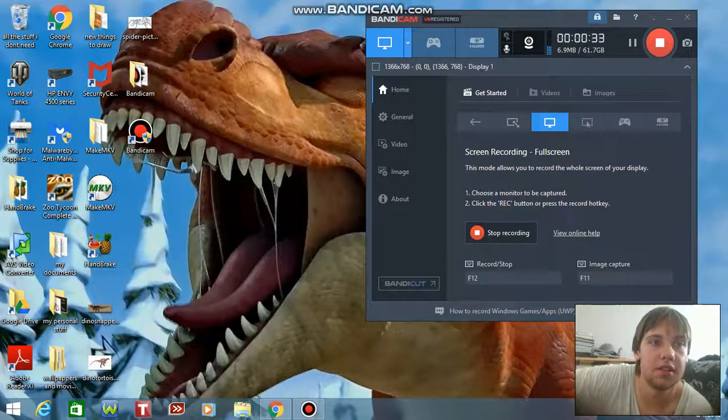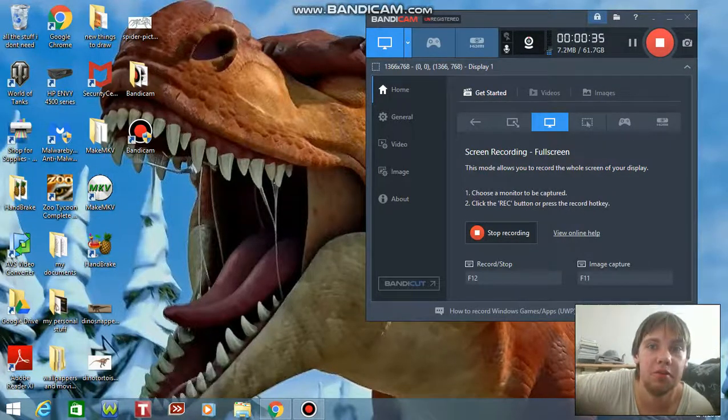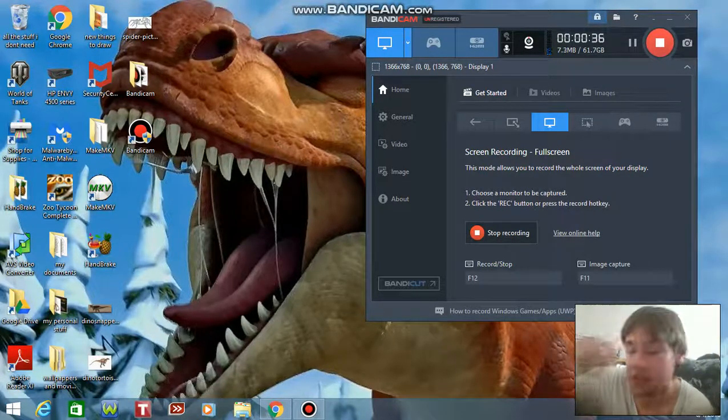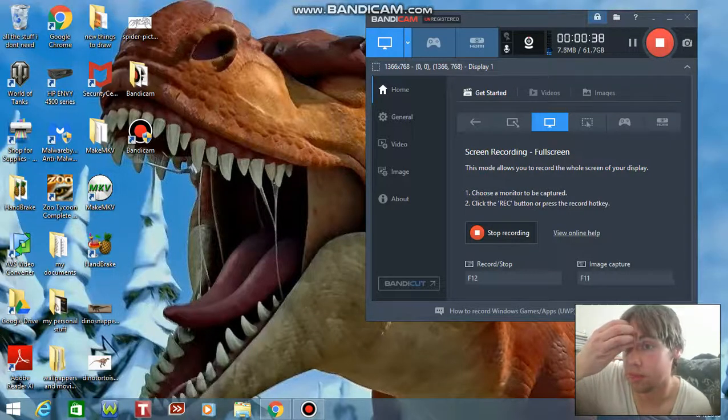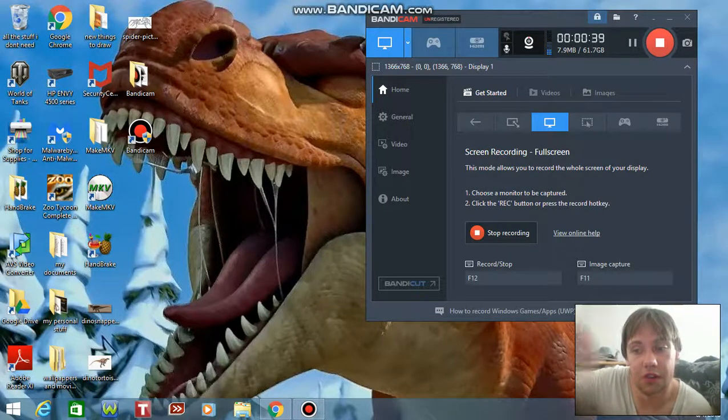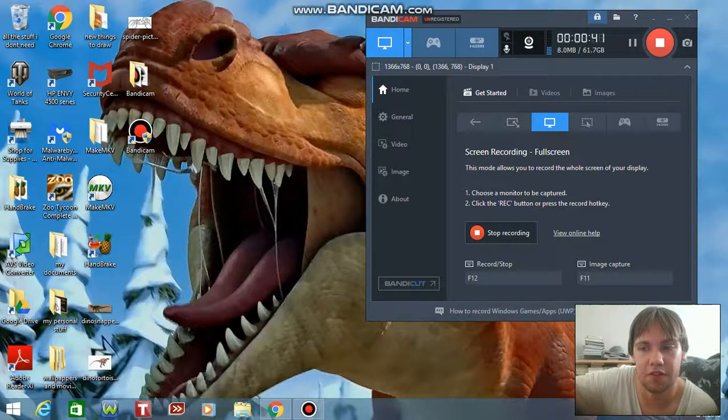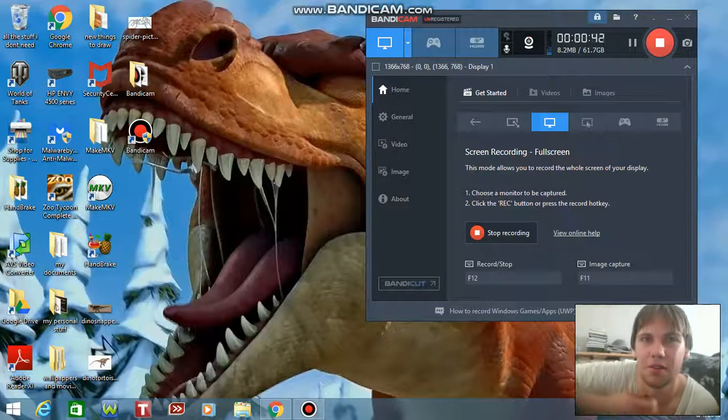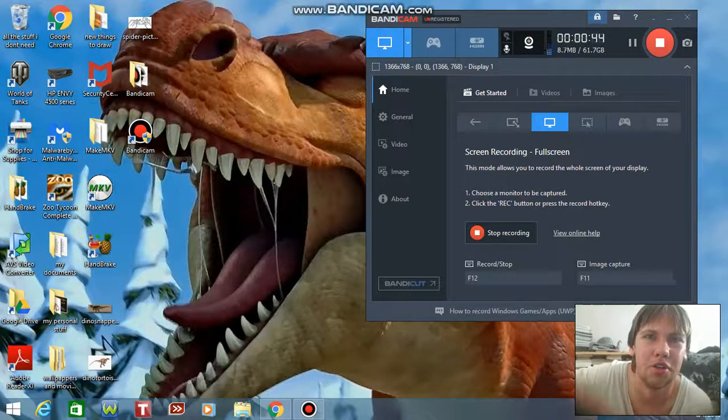So in the meantime, I will probably be doing either some reaction videos or, have you ever heard of the PC game called Darkness 2?